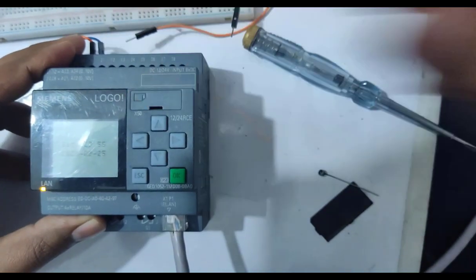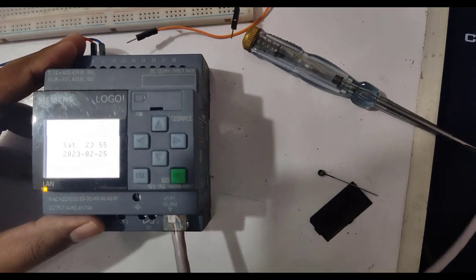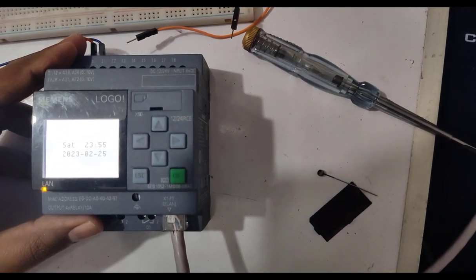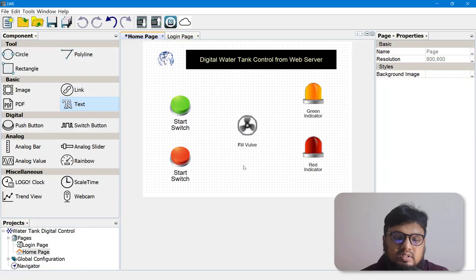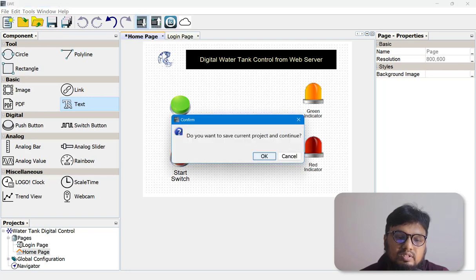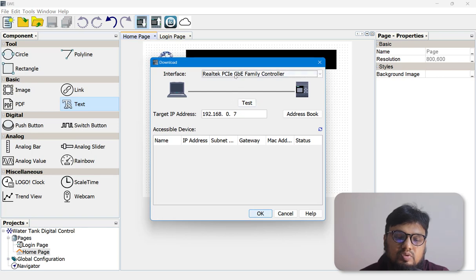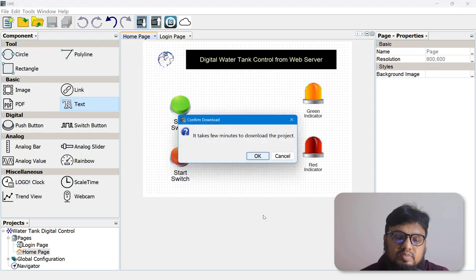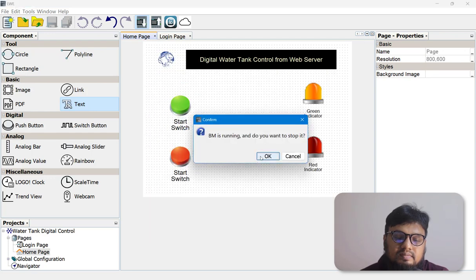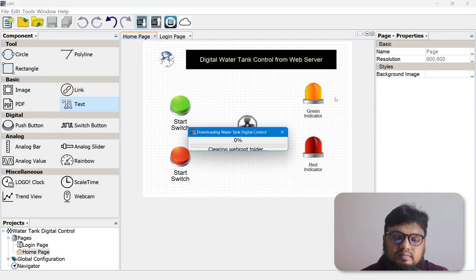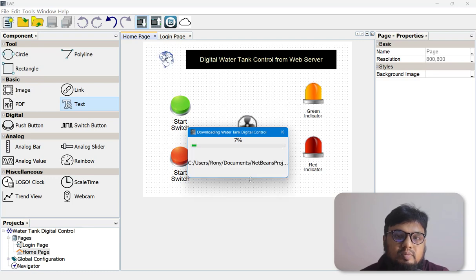Without this SD card you cannot upload the web server program into your LOGO PLC. Let's press Download, put in your correct IP address, choose the RealTech driver, and press OK. The program is now getting uploaded to our LOGO PLC.